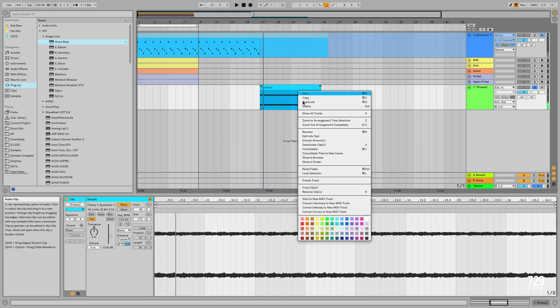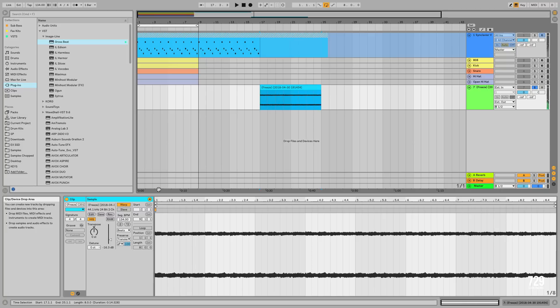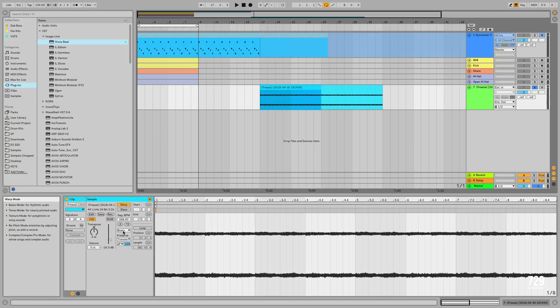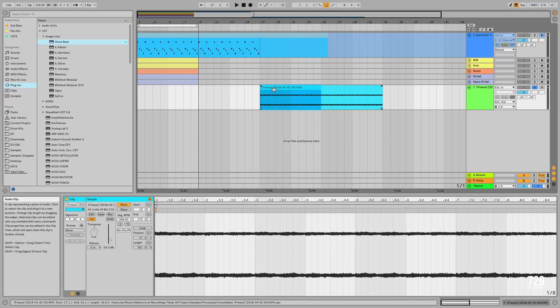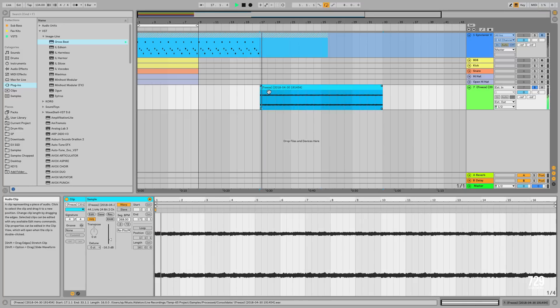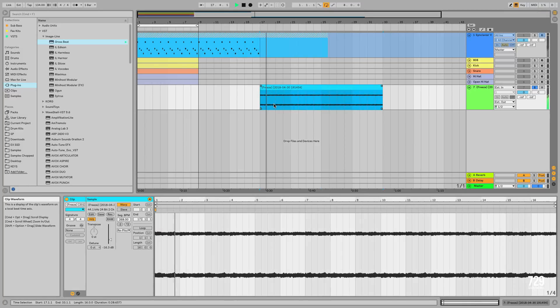Next we're going to hit Consolidate. And then we're going to hit the Double Original Tempo button here, and we're going to hit the Repitch button to repitch and stretch the sample out. And this is how it sounds.